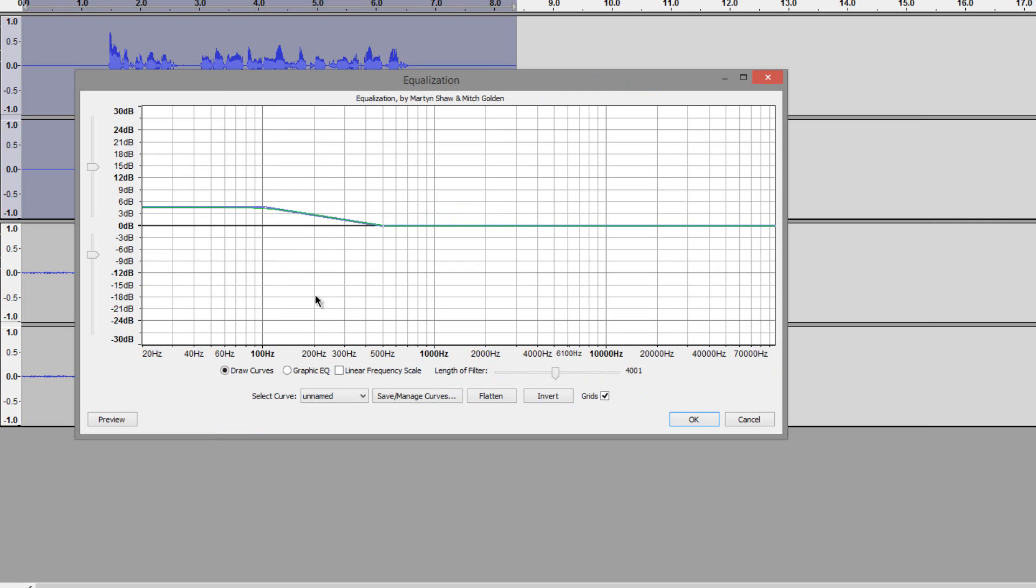Then what you want to do is head over to the 4000 Hz tab right here. And what you want to do now is just follow the line right above it all the way up until it hits the blue line.